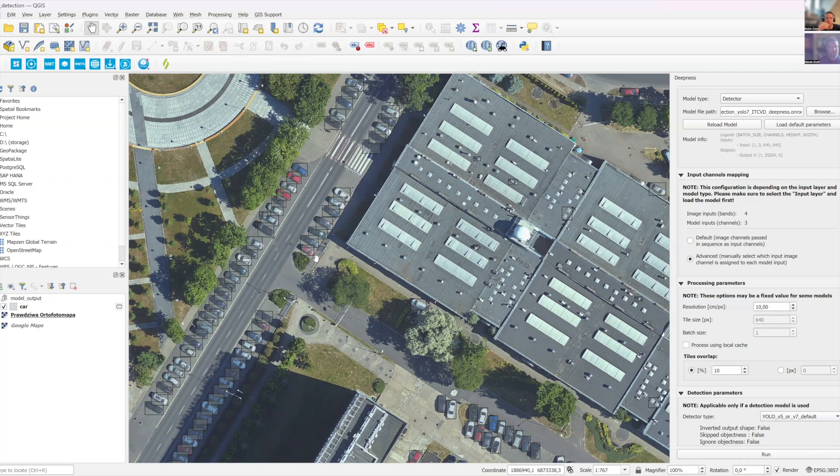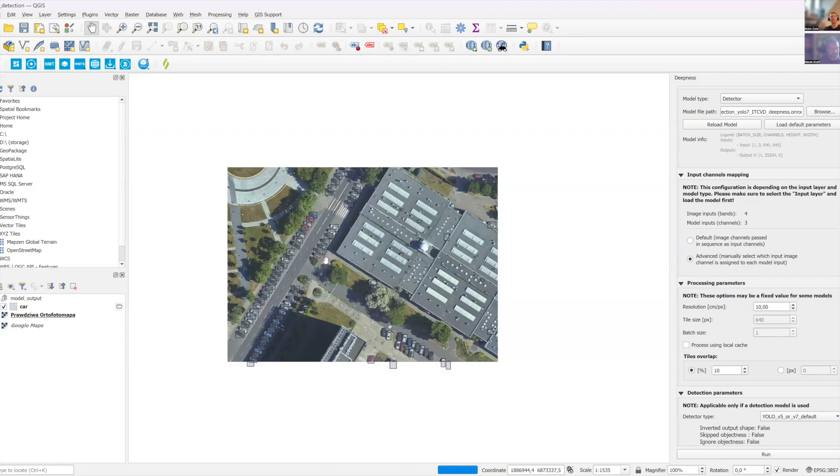So basically, you also can use it on a larger scale, like city scale or even bigger. Yeah. But for this demo, we have this.